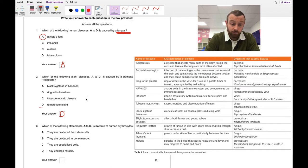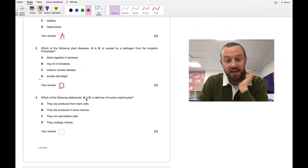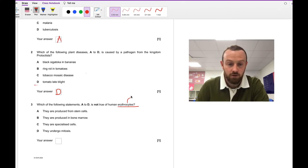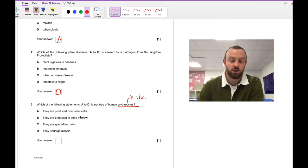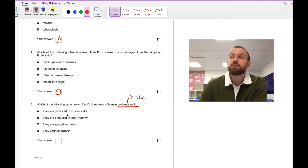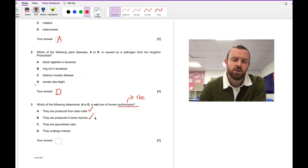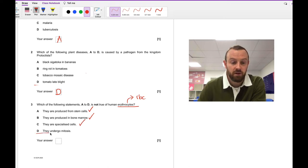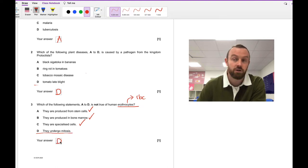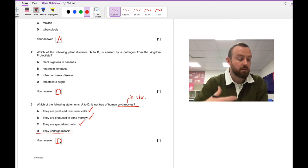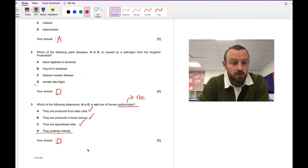Moving on to number three: which of the following statements is not true of human erythrocytes? First, erythrocyte is a red blood cell — you need to know that. They are produced from stem cells in the bone marrow — those are called hematopoietic stem cells. They are specialized cells. By process of elimination, the untrue statement is that they do not undergo mitosis. The reason is they don't have a nucleus, so they can't divide any further. They have to be produced from stem cells; they can't make more of themselves.